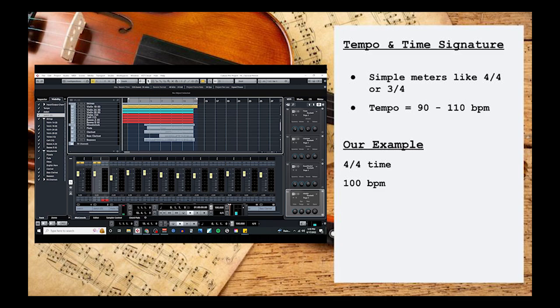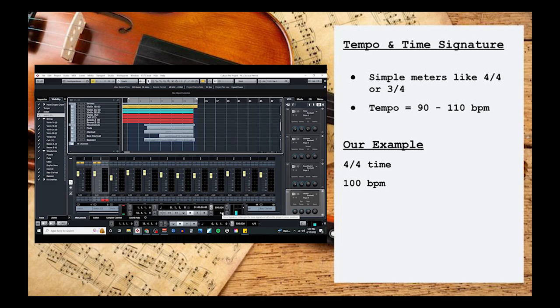The first thing we'll want to do is set the stage for our theme by looking at the tempo and the time signature. You'll find that most classical style themes will stick to a simple meter, like 4/4 or 3/4 time, and tend to work with a moderate tempo, somewhere between 90 to 110 beats per minute.